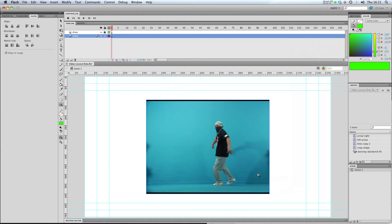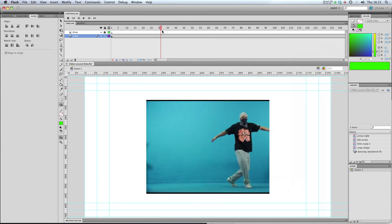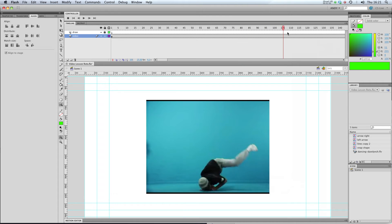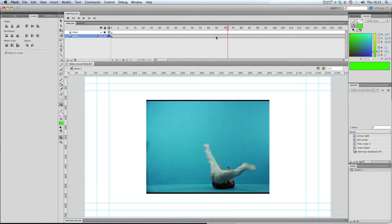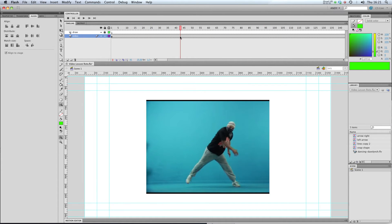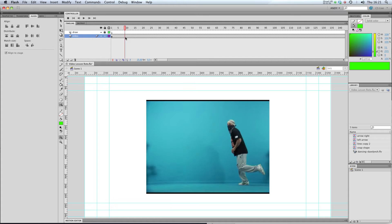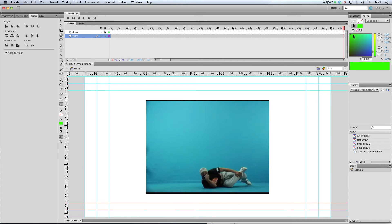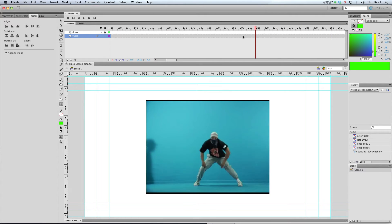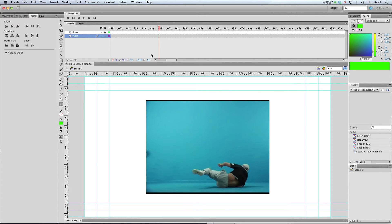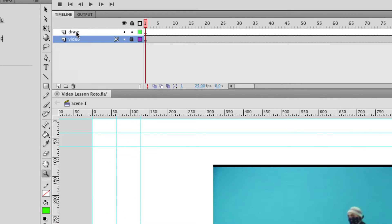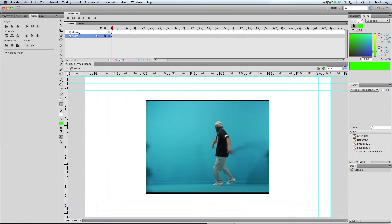Okay and you can see that my video layer now has that video in it and I can scrub through it like that. And it's extended my timeline for the length of the video so it goes on for quite a while. So I'm going to lock that video layer now and I'm going to unlock my drawing layer up here.